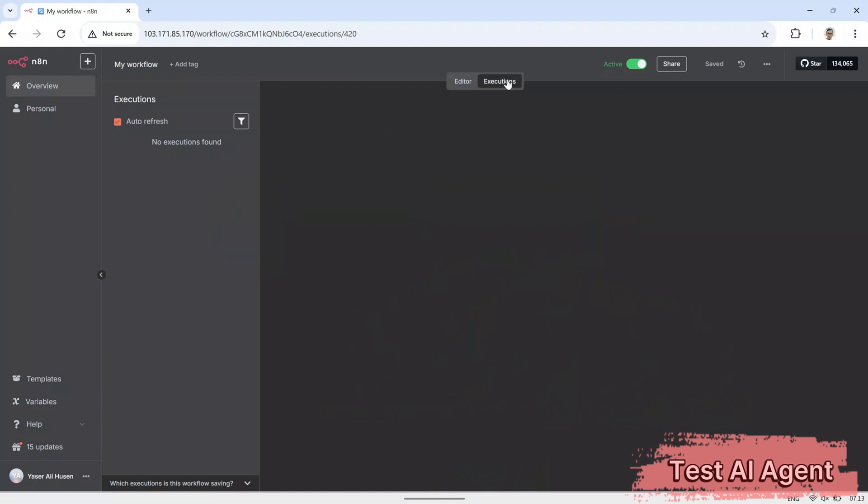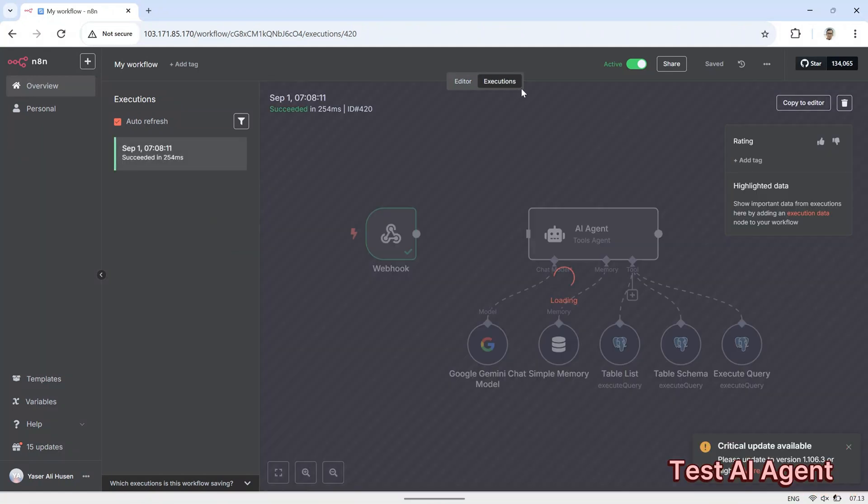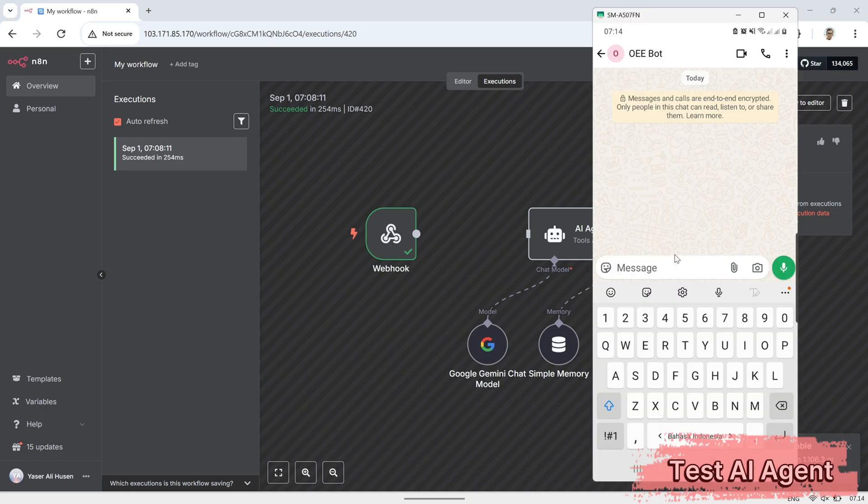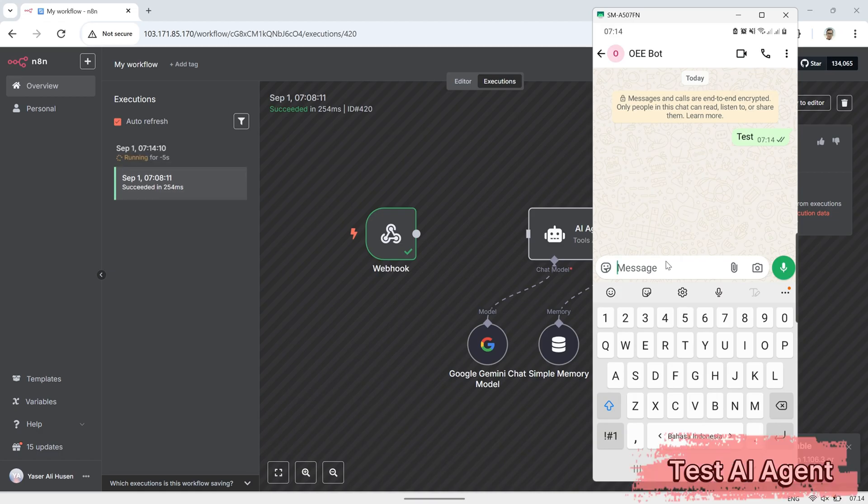Next, let's test whether the AI agent can receive messages sent from the WhatsApp bot. Switch to execution mode and check the notifications in the executions tab. This will show whether the message has been successfully received by N8N.